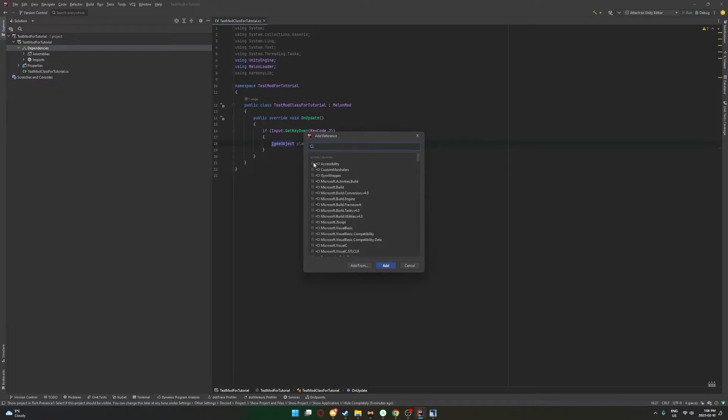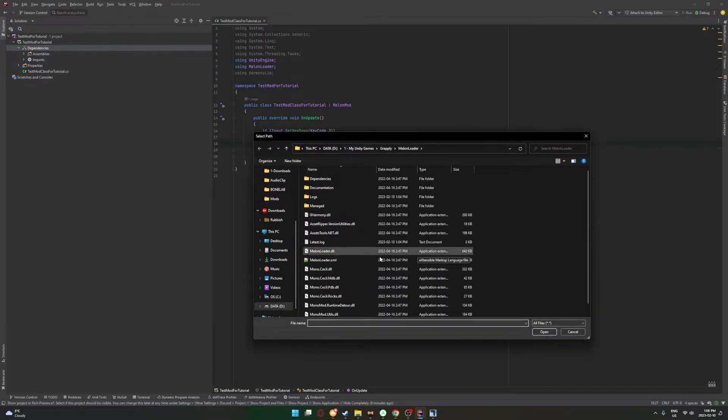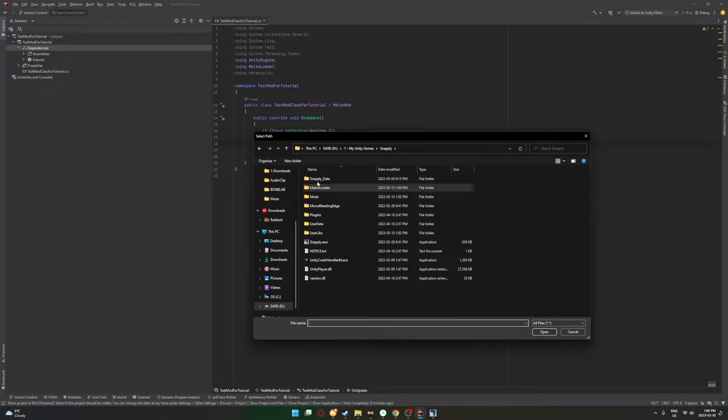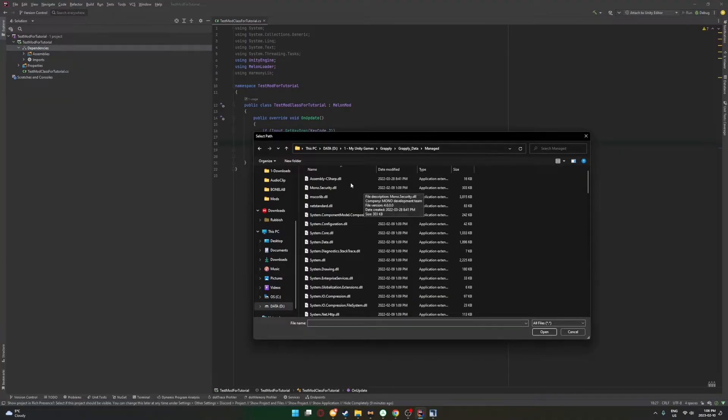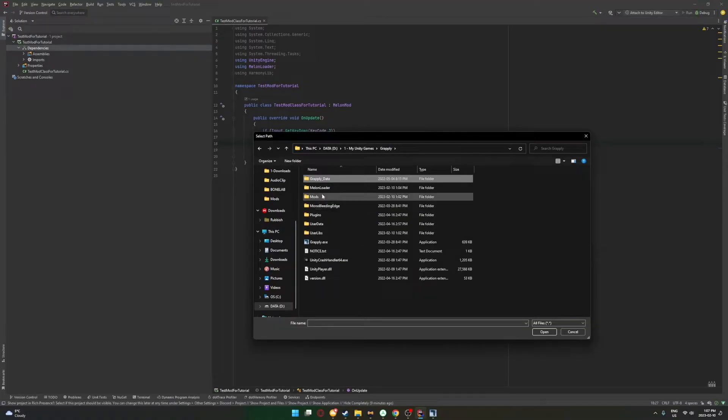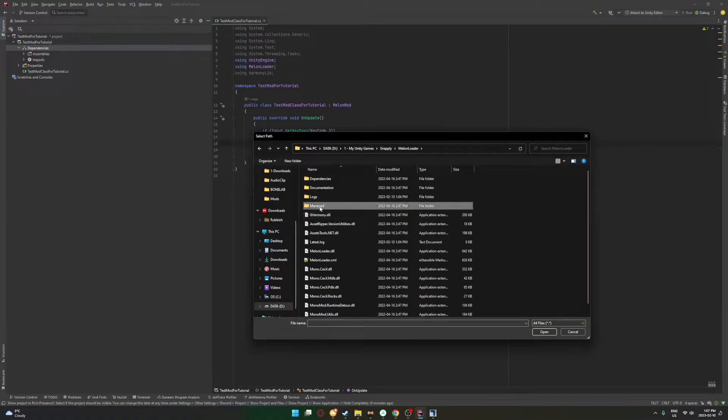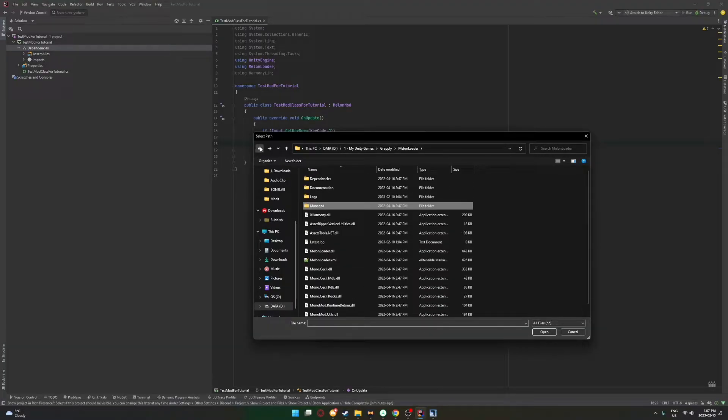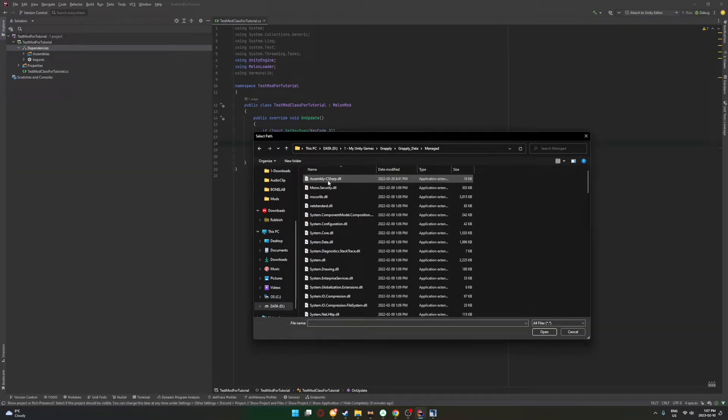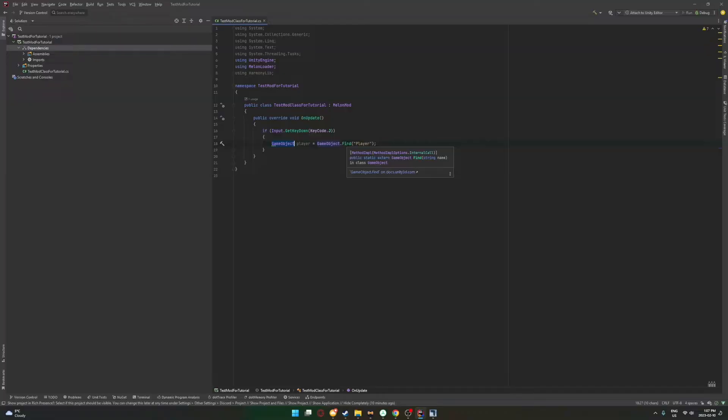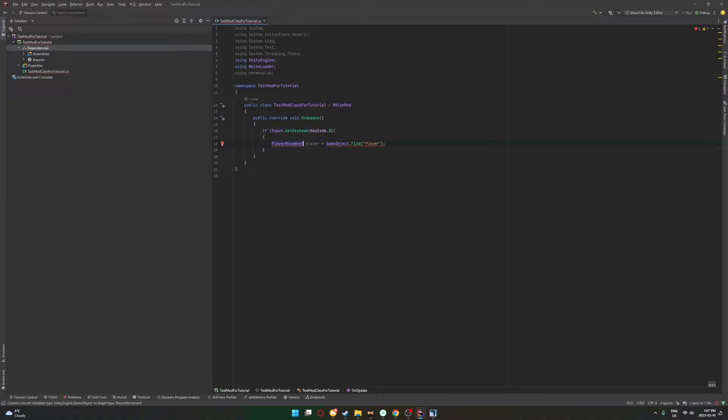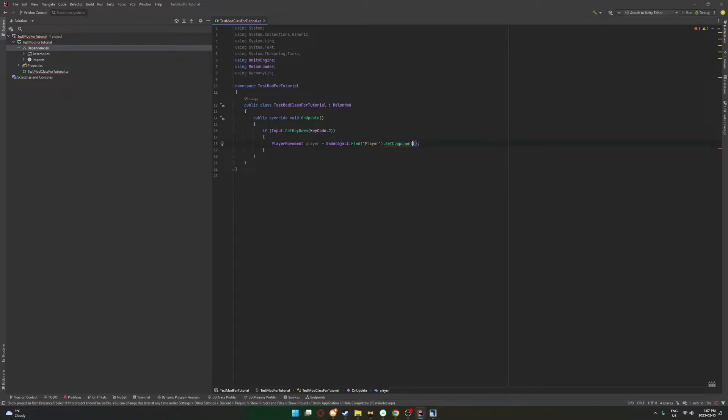So now we have the player, but say we want to get the specific component for the player movement. We'll go to dependencies. We're going to have to do this. Add reference, add from, and then you'll be in this folder that you were before. You're going to want to go to your game, and then game underscore data, and then managed, and then you'll find all of this, and you'll find assembly slash C sharp. Now this will also deviate if it's a mono game or an IL2 game. If it's an IL2 game, you're going to go to your main directory, melon loader, and then managed, and then you'll come here instead of the other thing, and you'll have basically what you have here. So we're going to look managed, assembly C sharp. We're going to need that one. And then now that we have that reference, we can actually start referencing components from the game. So we'll put down here, player movement, and then player.